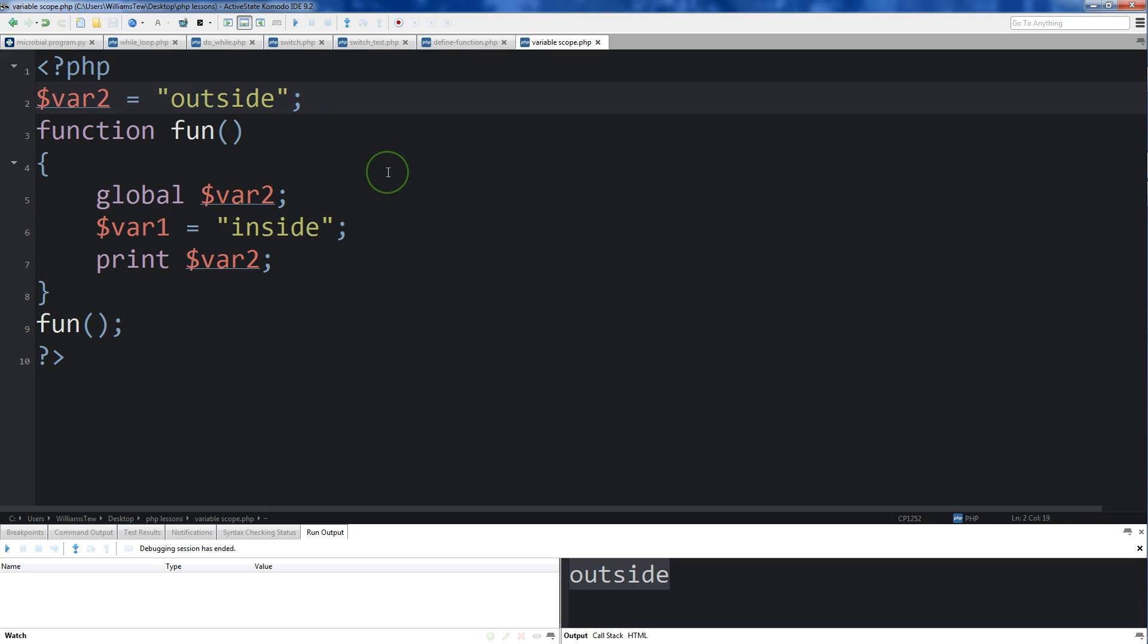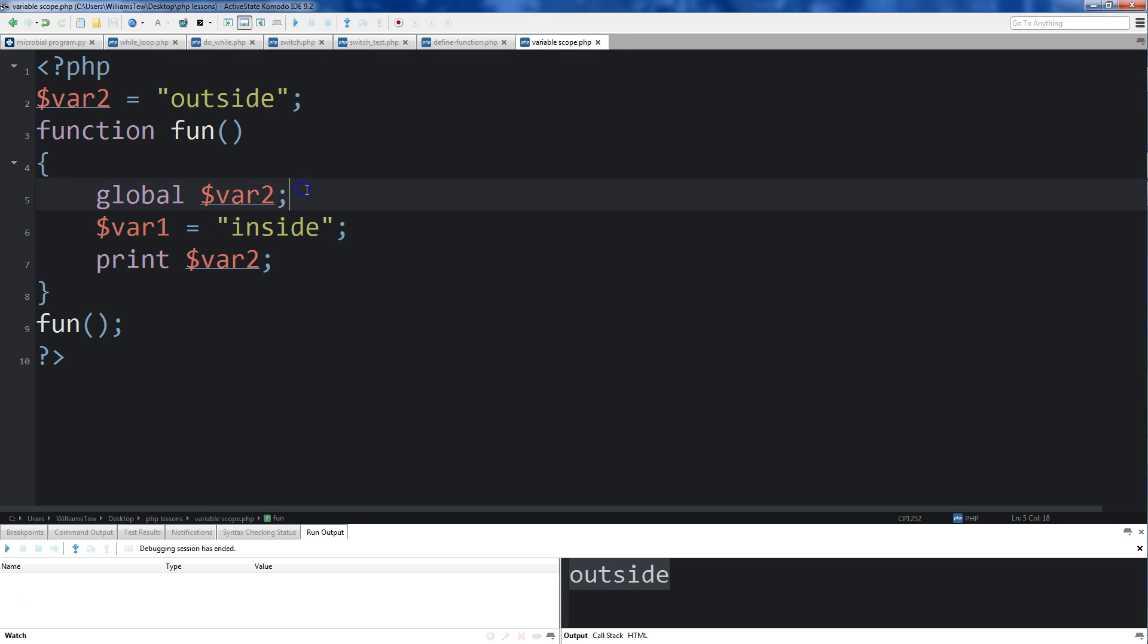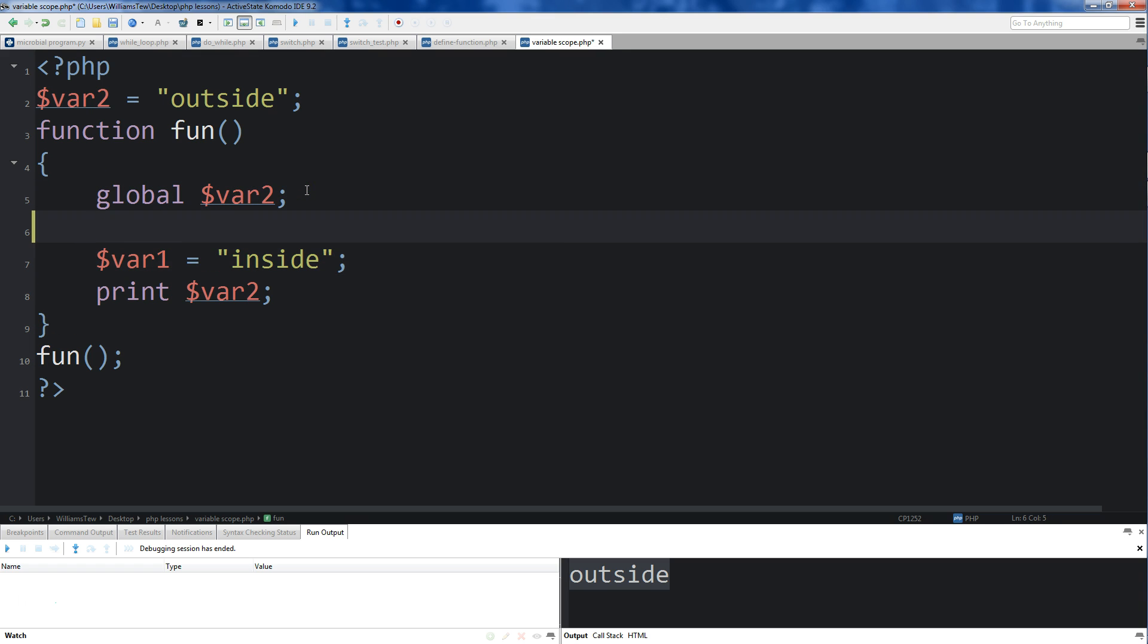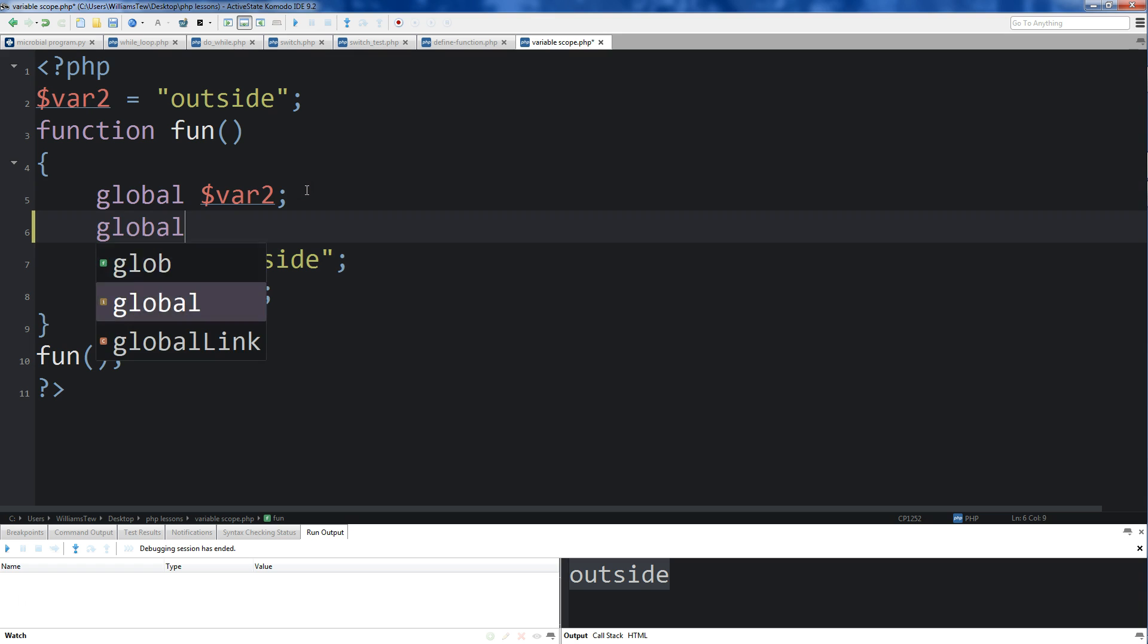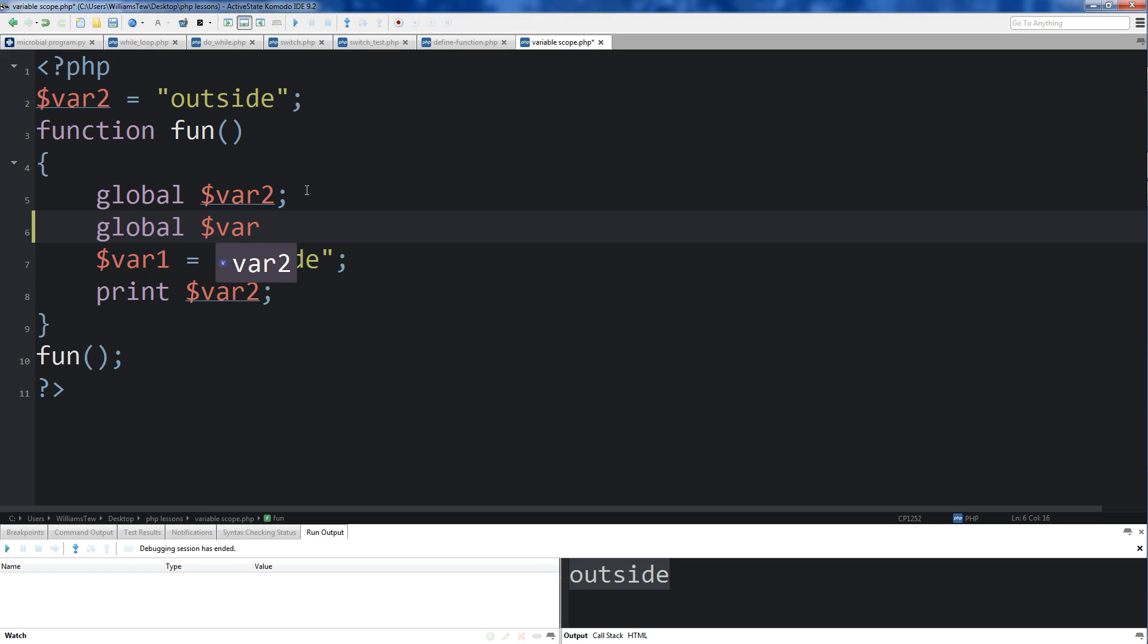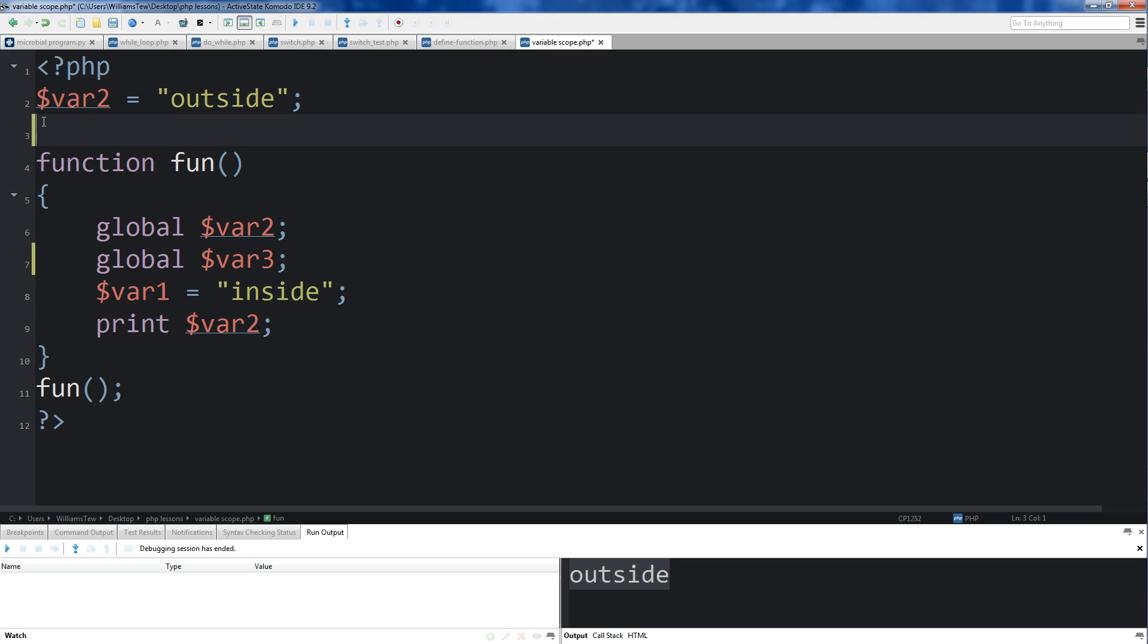Now the other thing I'll say is that we could do another line of global. We could call in, let's say, a third variable. And you just want to pull these globals in at the beginning of the function.